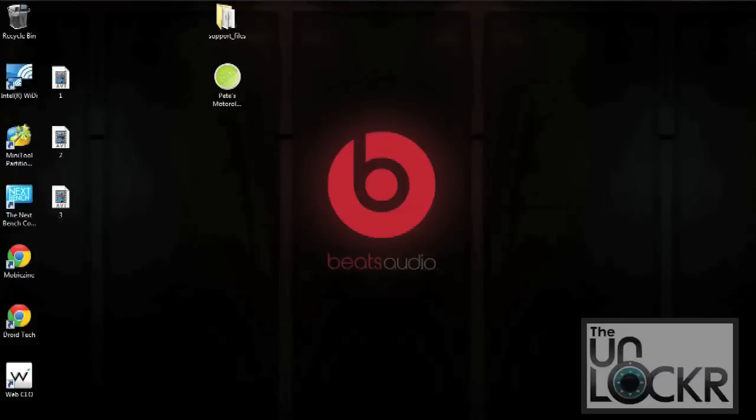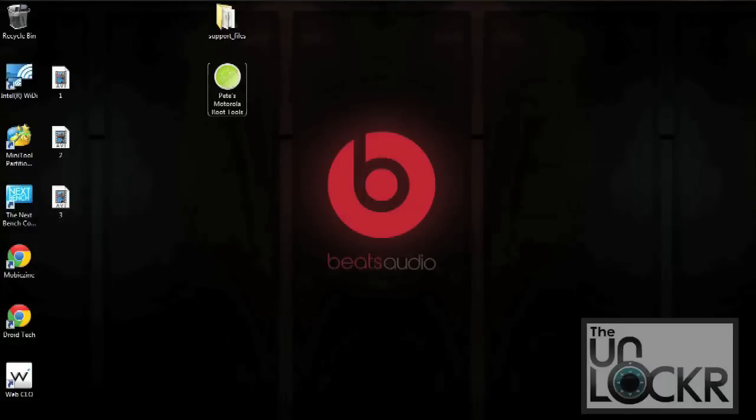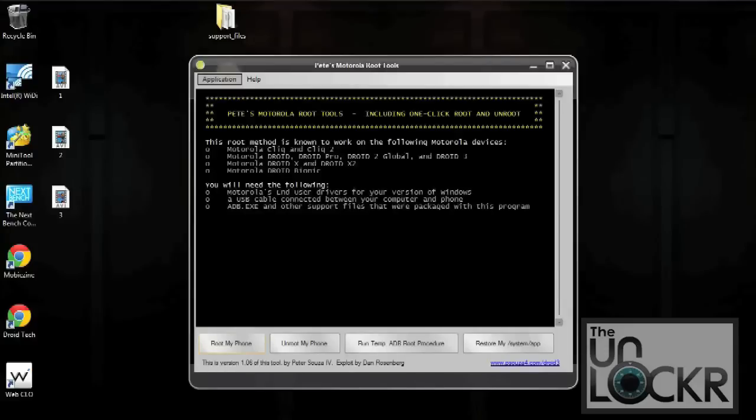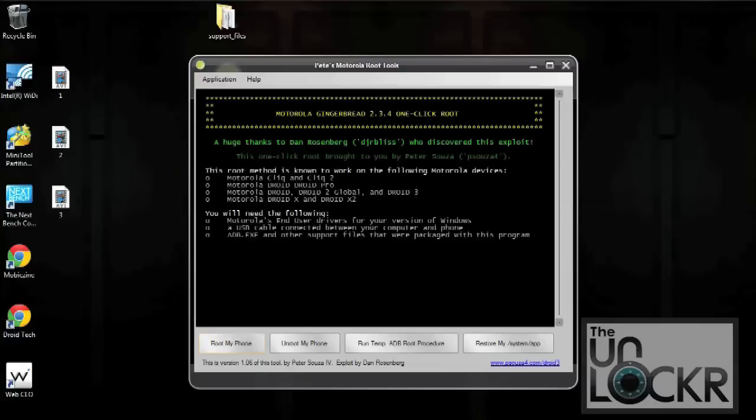Once you have checked off USB debugging on your phone, you want to go back to your PC and then open up the extracted root files. Once you have it opened, simply select root my phone, and we're going to follow the prompts on the screen.